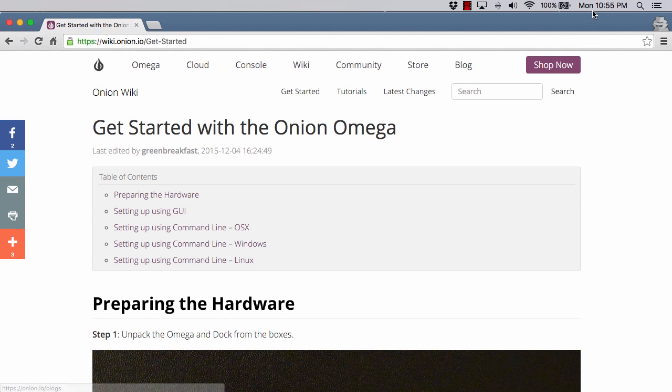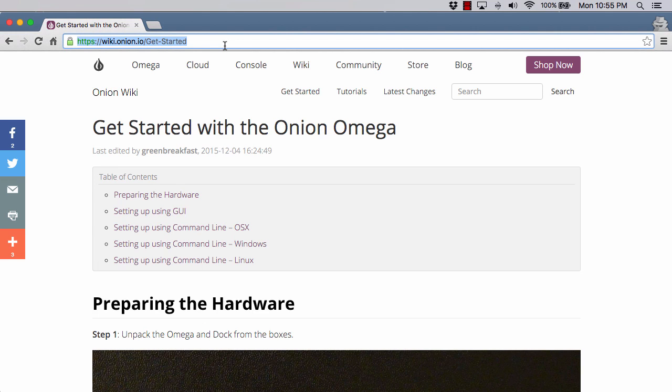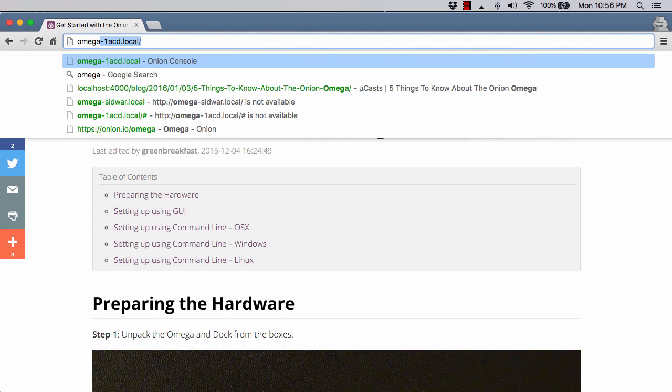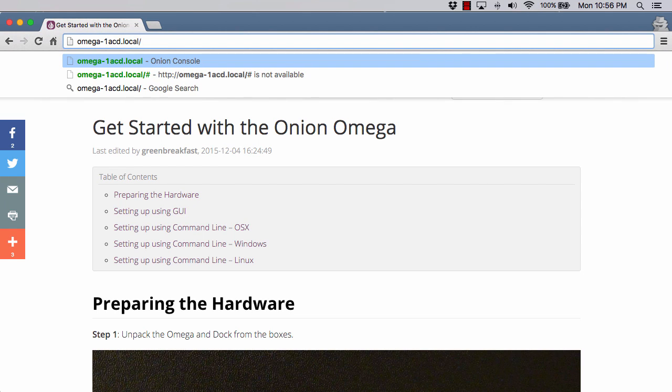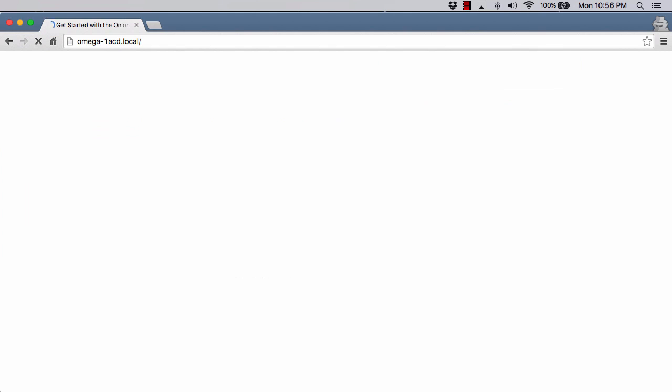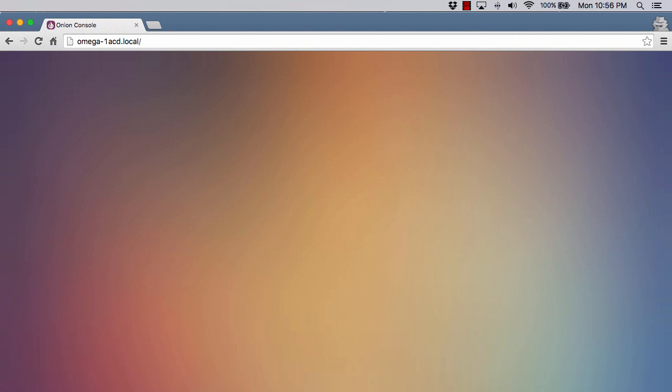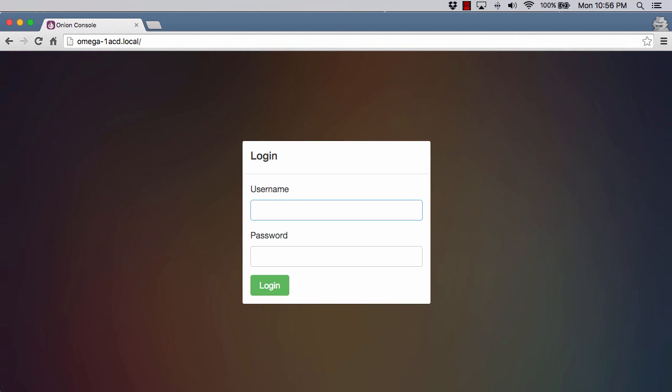Once we get my connection symbol there, we can actually log into it directly from here. You can log into it over USB connection. I recommend first time getting started to connect to it this way. It's very simple. All you have to do is come up here and do Omega-1ACD.local. This is not the first time I've done this on my Omega. There is an option to reset to factory, but when you do that, it does not restore the startup experience.